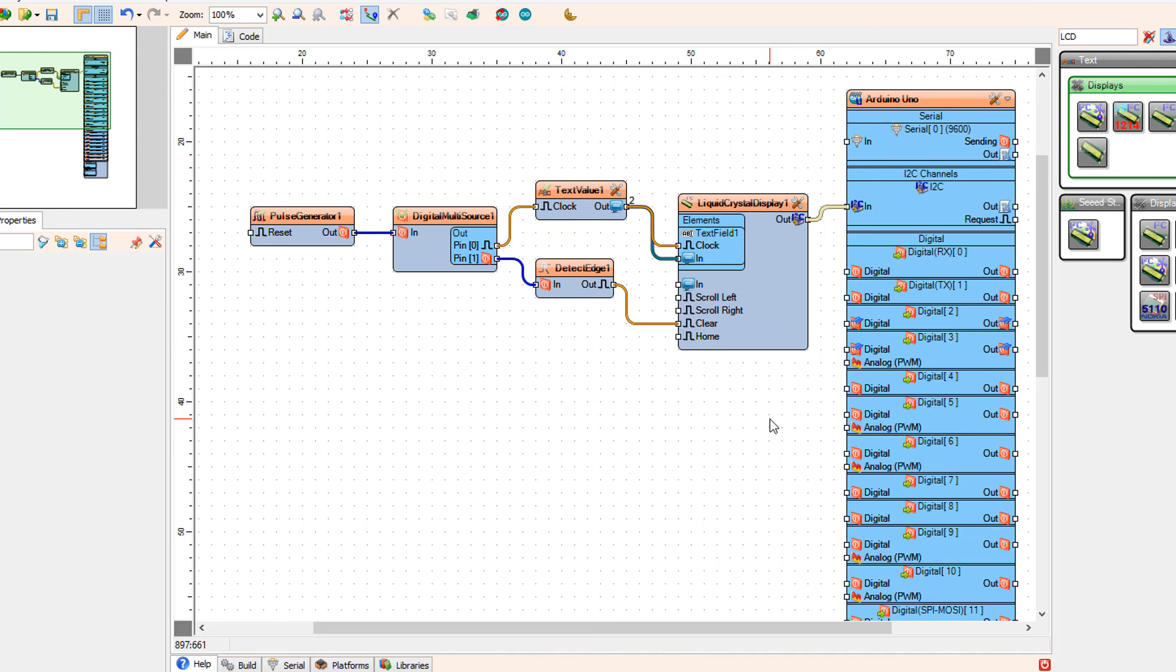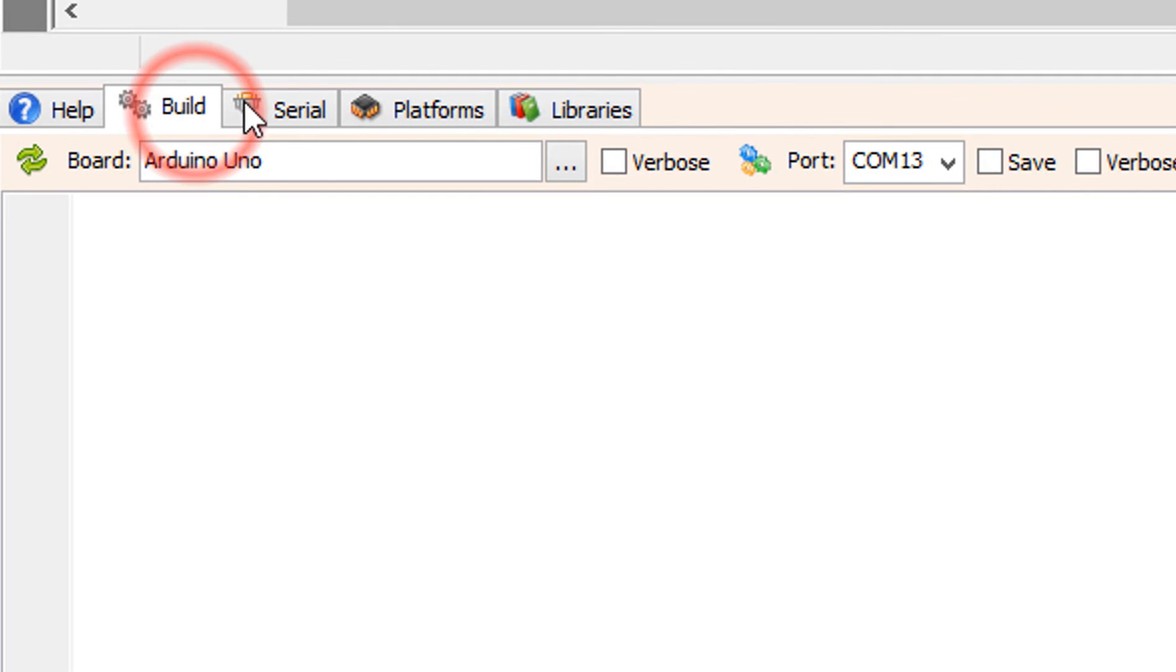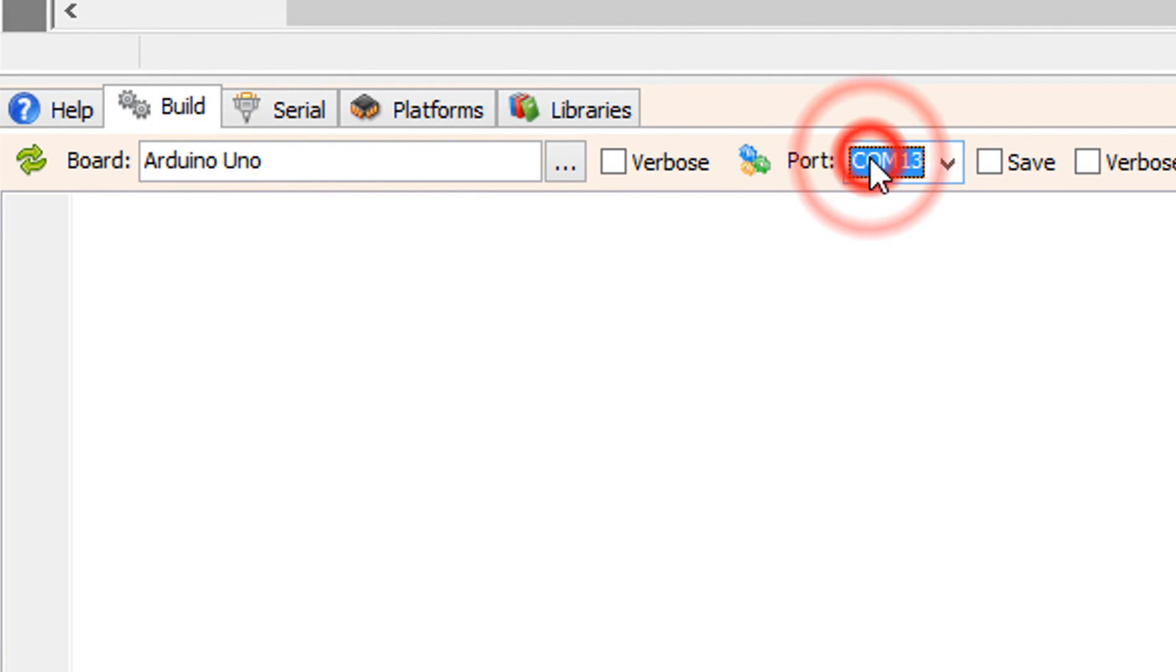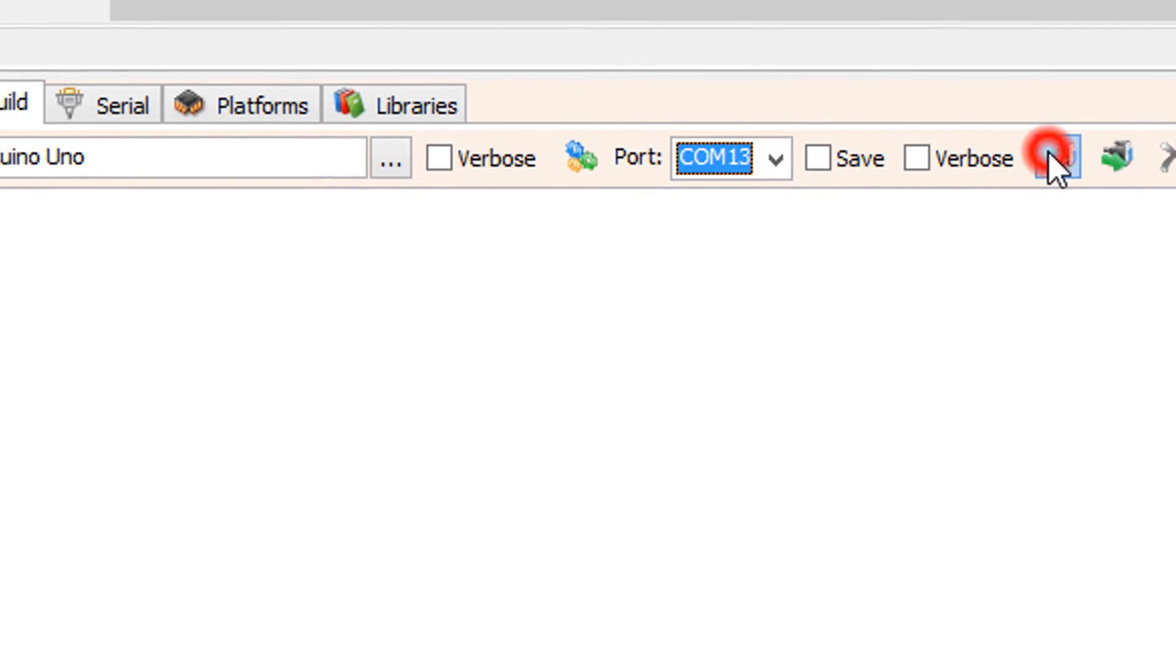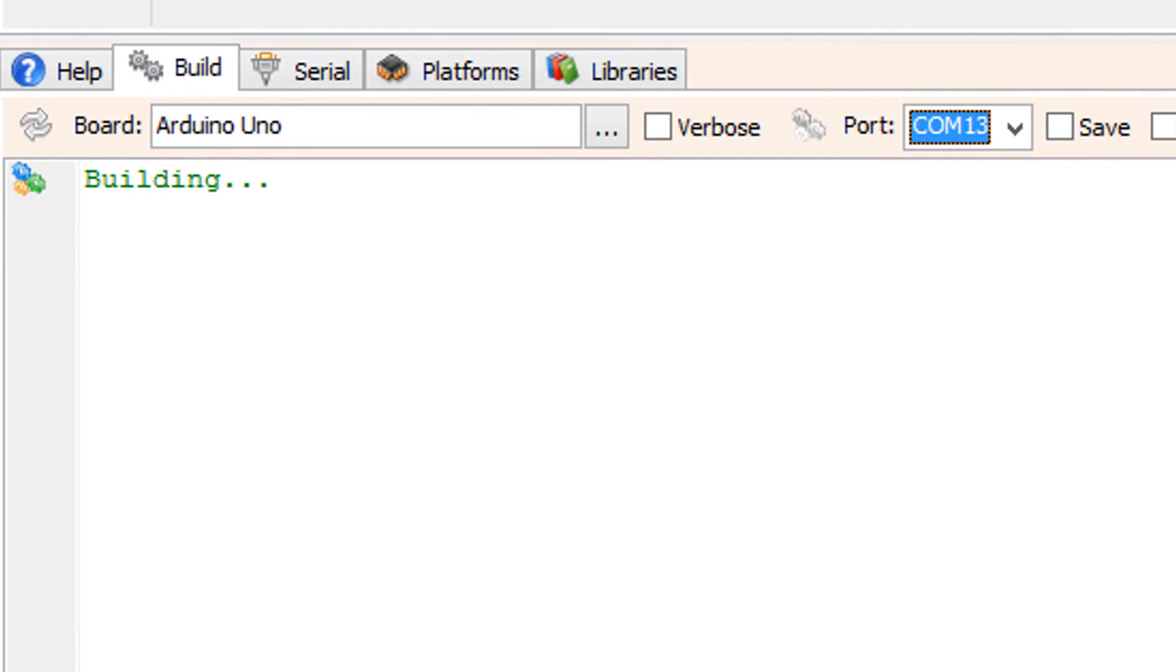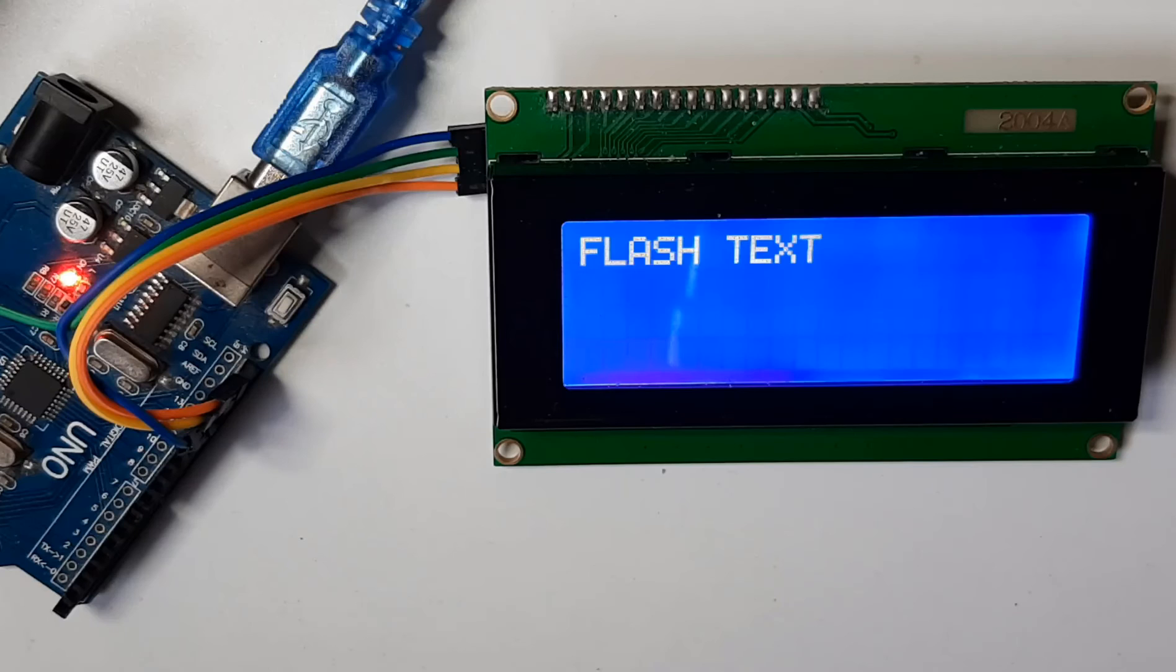At the bottom click on the build tab and make sure that you selected the right port and board. And click compile build and upload button.